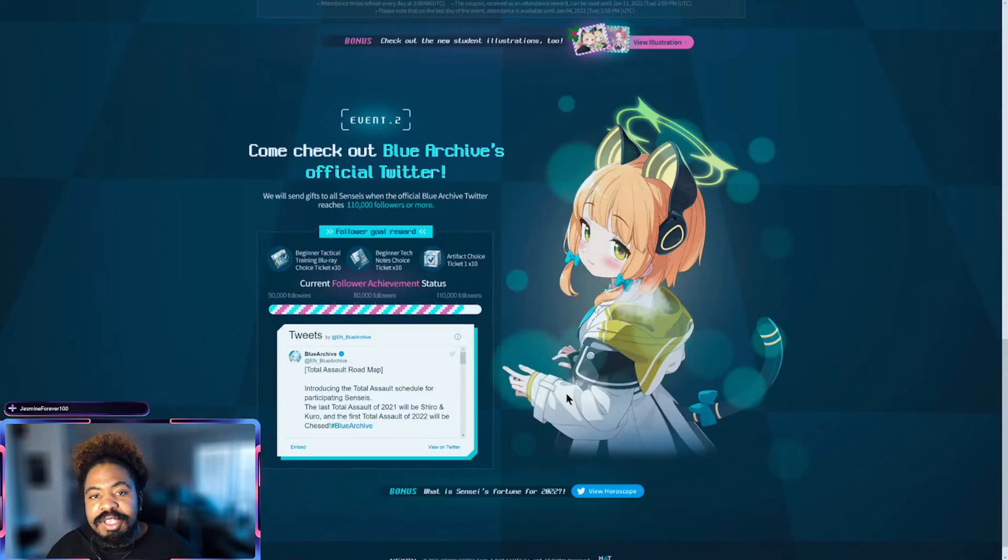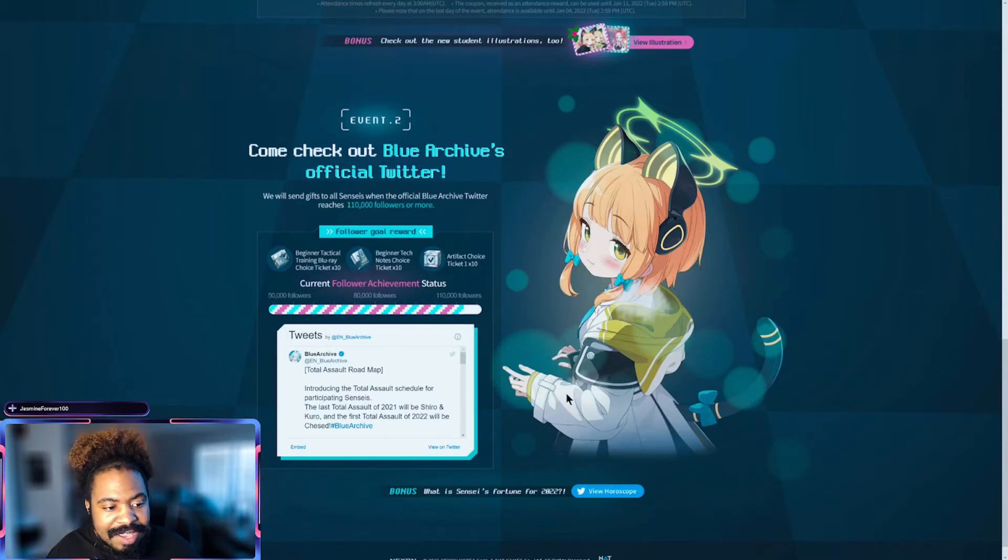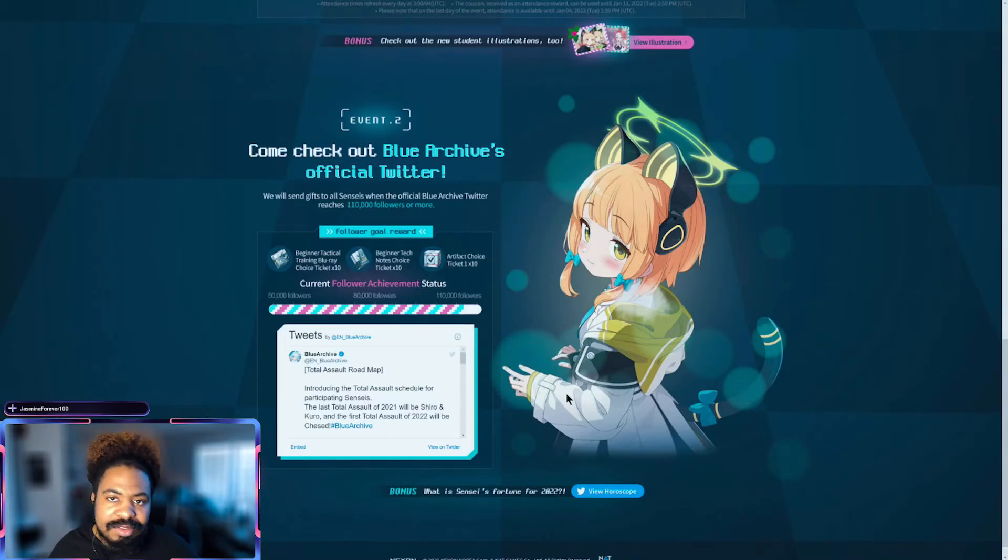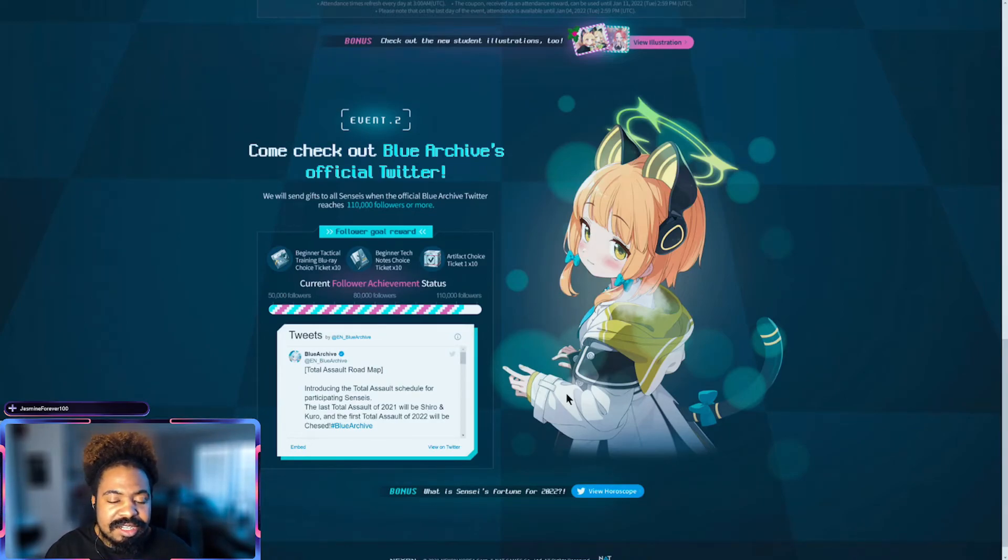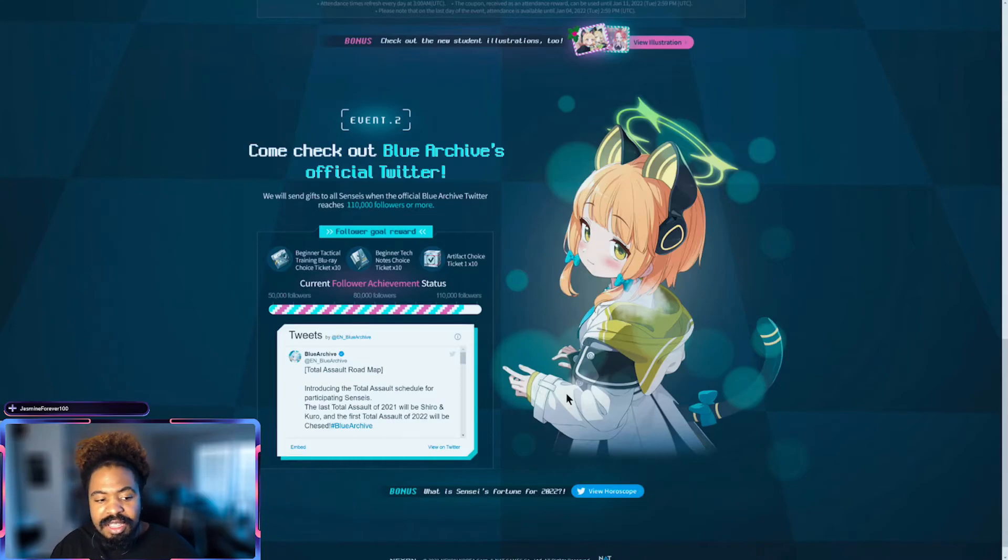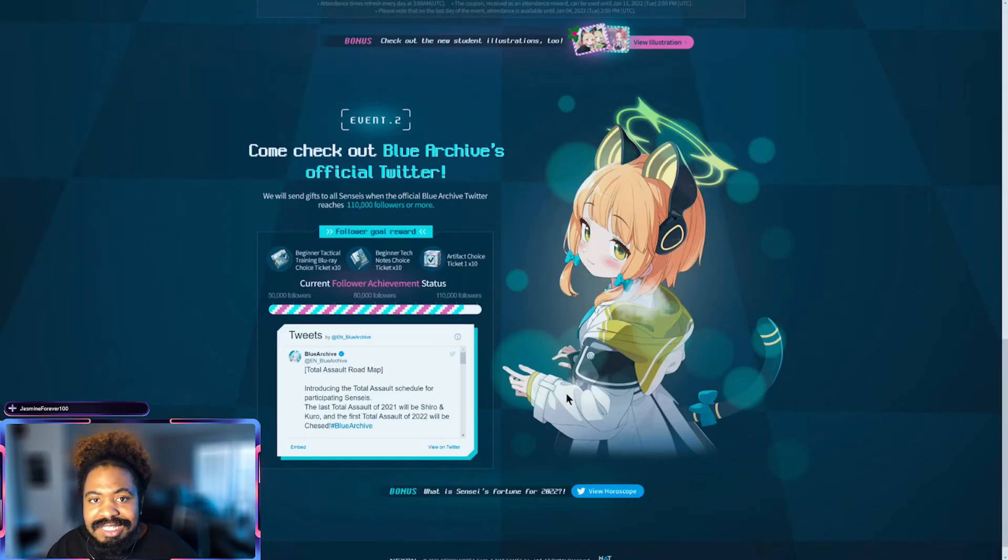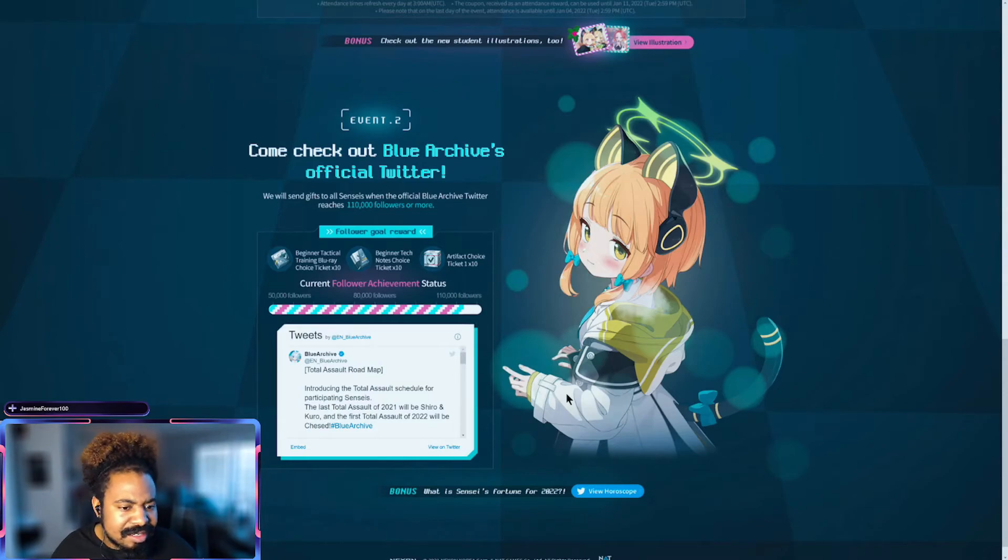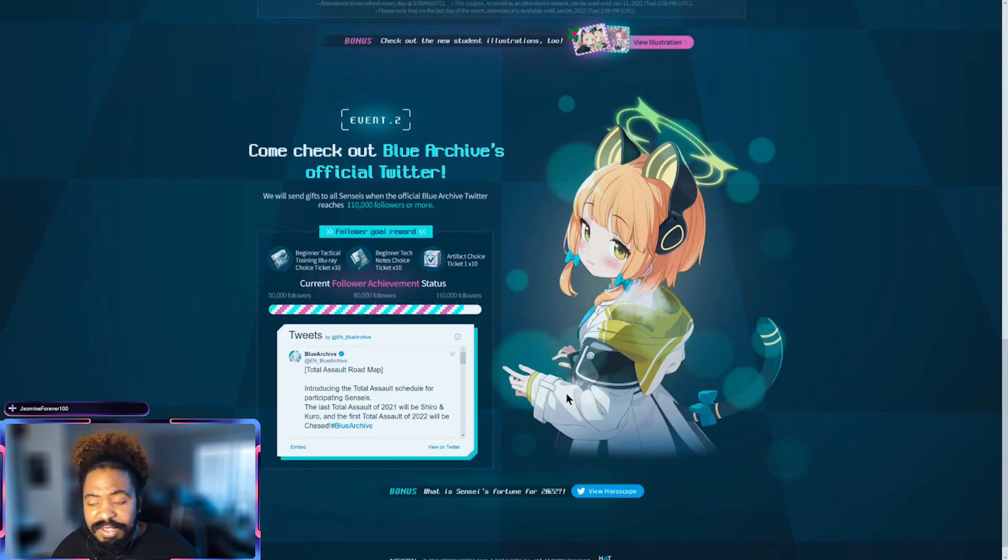And after you finish redeeming your coupon, there is a second part of the event. Basically just follow the official Twitter for Blue Archive, pretty much close to getting 110,000 followers on their Twitter. And then they'll be giving us an artifact choice ticket, 10 tickets. So just go ahead and do that. And then that'll be all the rewards for the event.